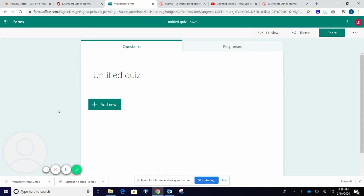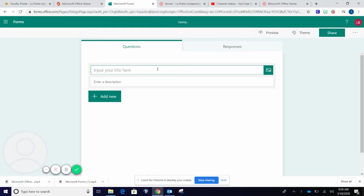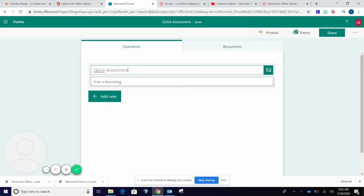From here, you can title the quiz to be anything you like. You can also enter a description for students.